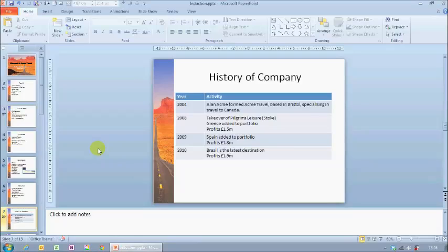Hi, I'm Chris Harvey from QA Training. This is one of a series of videos on which I'll be showing you how to get more out of PowerPoint 2010. In this particular video, I'm going to introduce you to an area called speaker notes.